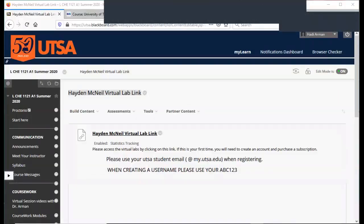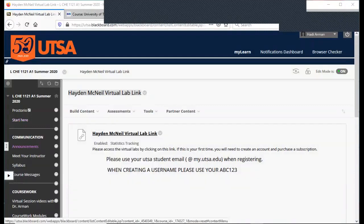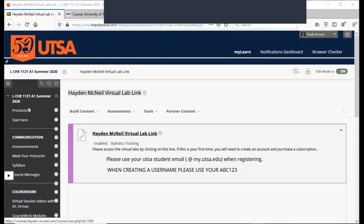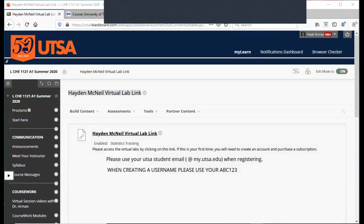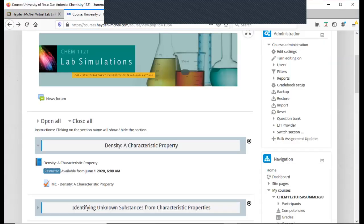So the first thing you want to do is go to your Blackboard course. You're going to click on the Hayden McNeill virtual lab link. This is going to direct you to the Hayden McNeill page where you'll complete your virtual lab assignments. When you click on this link, if you haven't done so, you'll need to sign in, and then you'll see a page that looks similar to this.